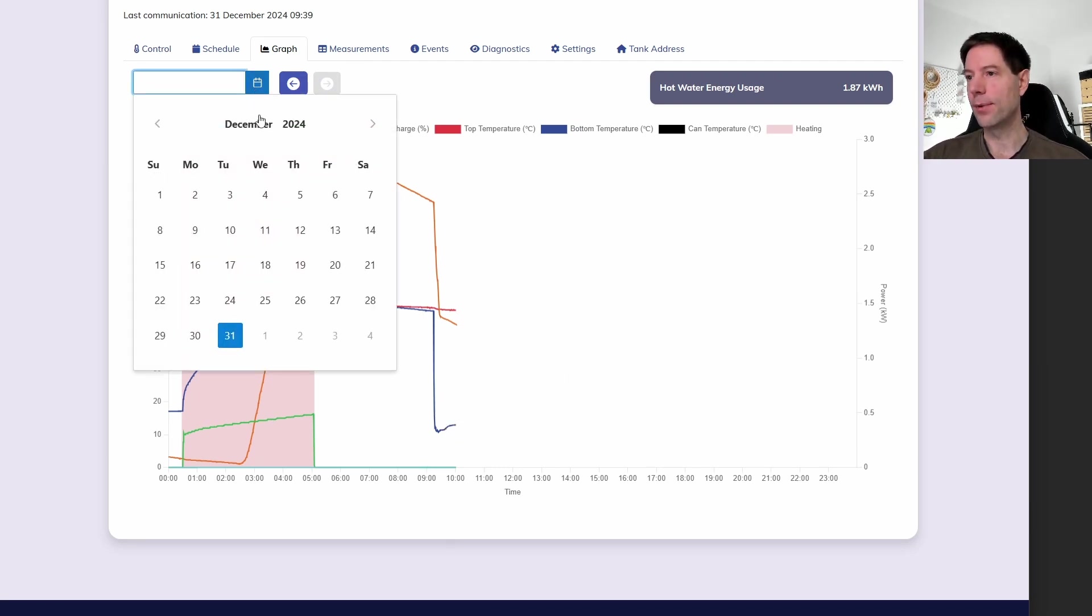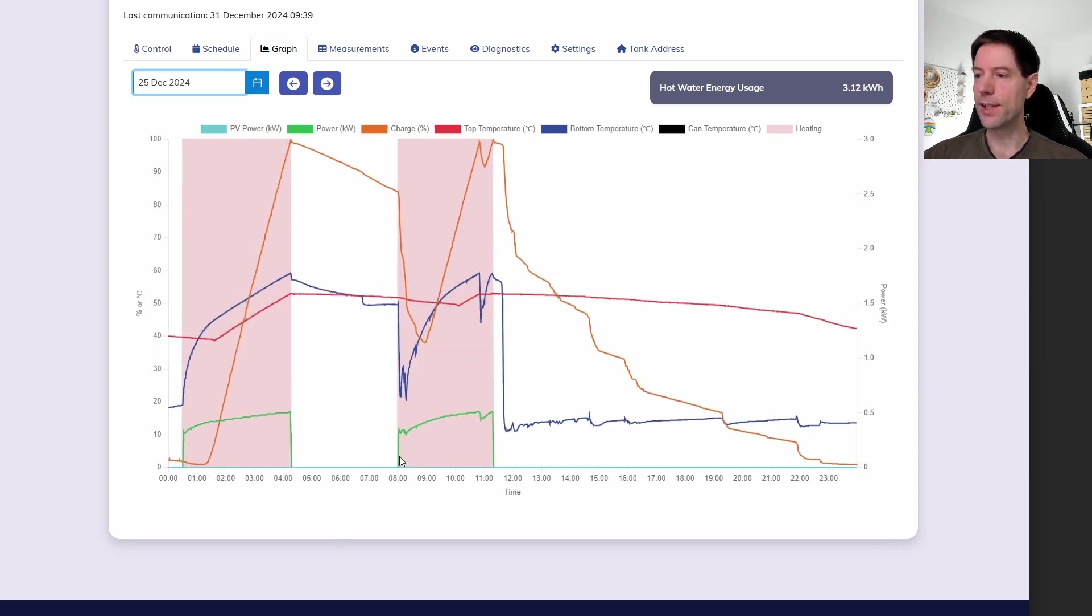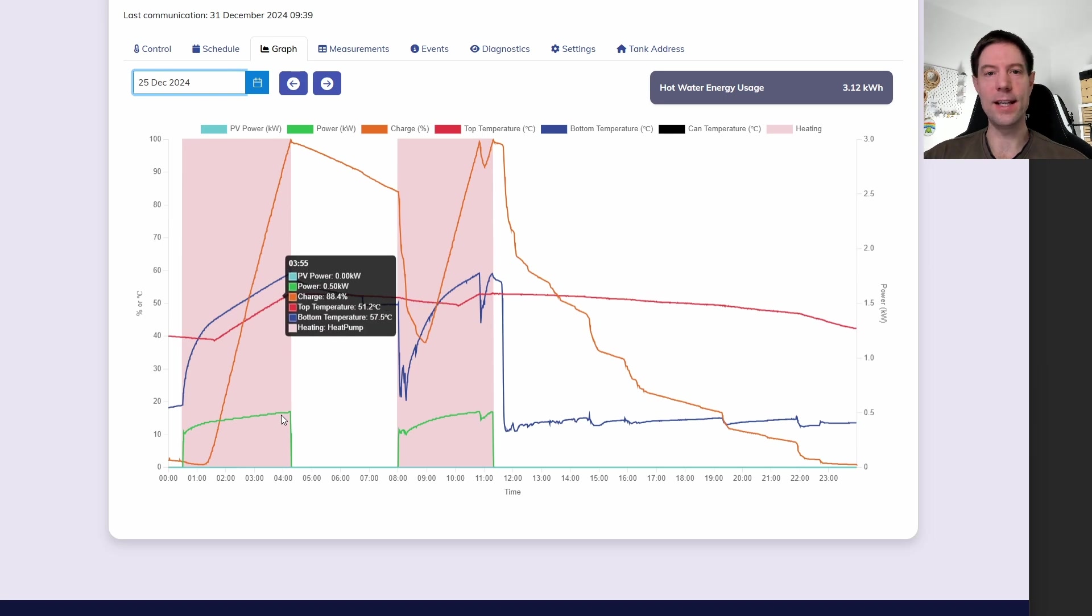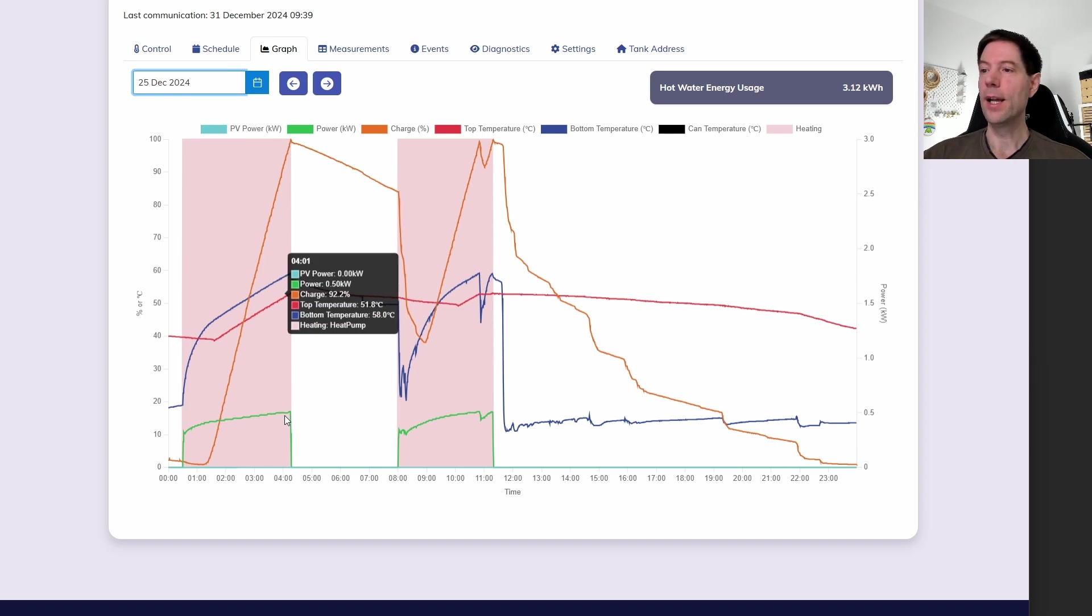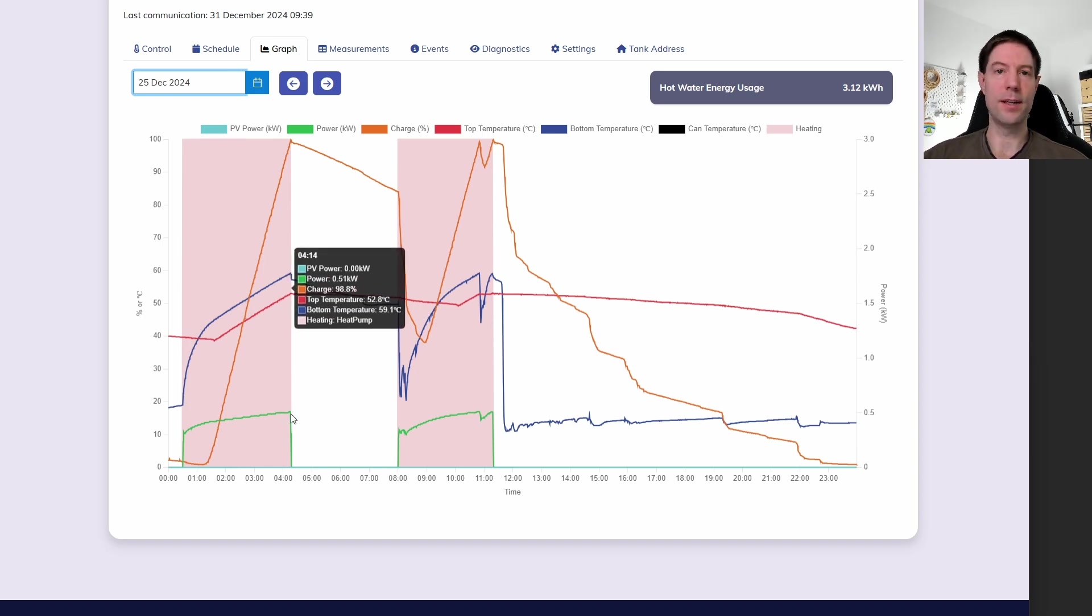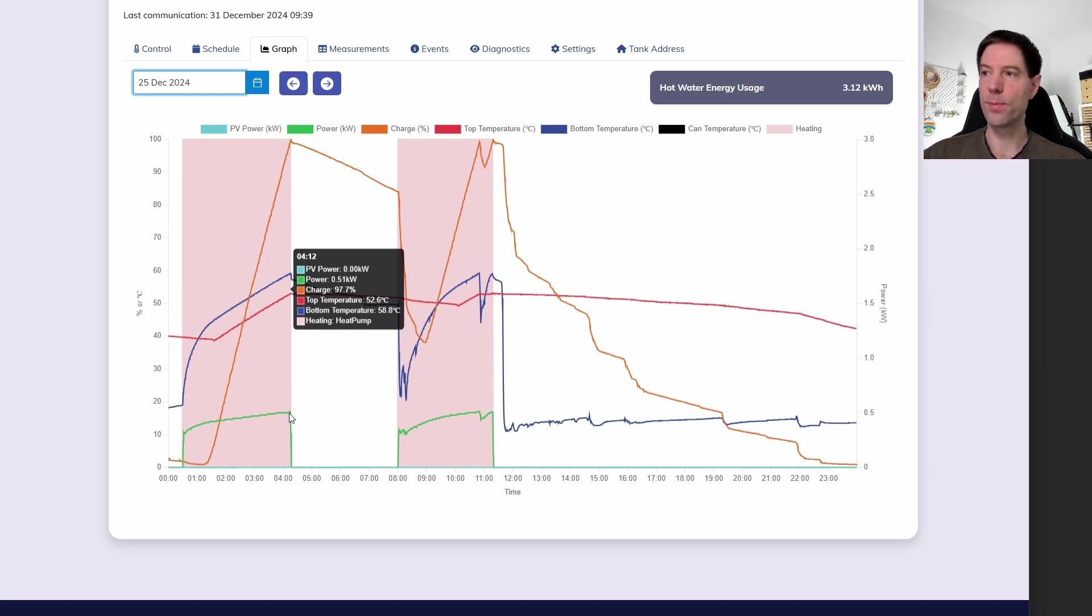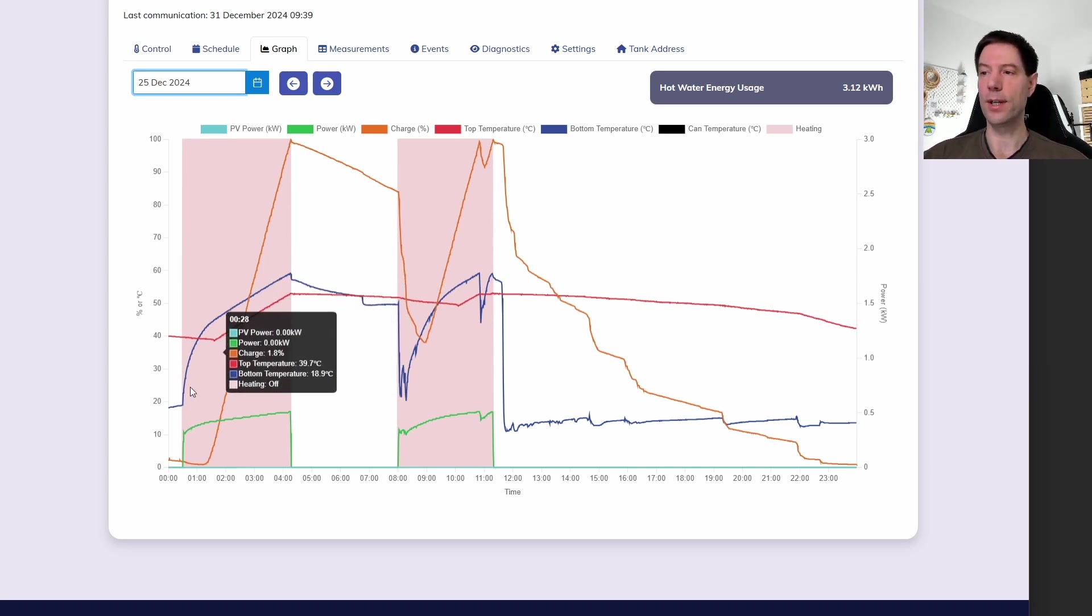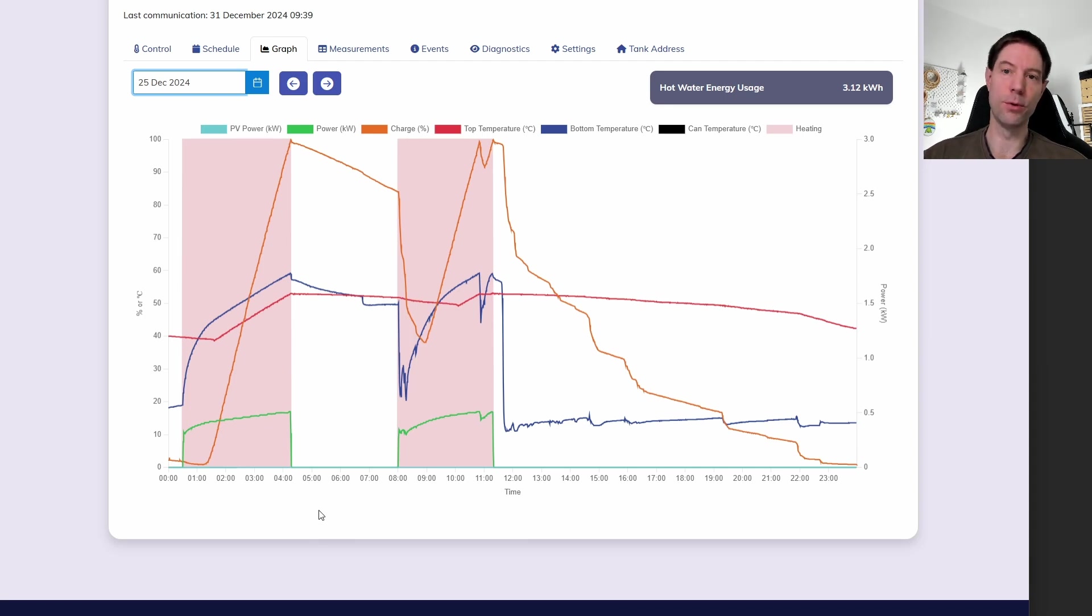The normal heating mode sends the hot water to the bottom of the cylinder. So therefore, the whole cylinder heats up uniformly. Whereas in boost mode, it injects the hot water directly into the top of the cylinder. Now, the reason we don't tend to use boost mode, if we can help it, is that it's less efficient than using the normal mode.